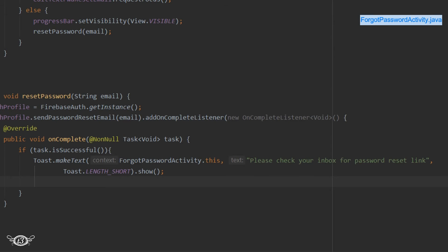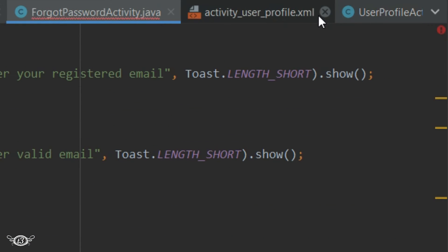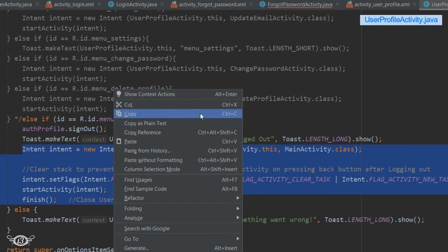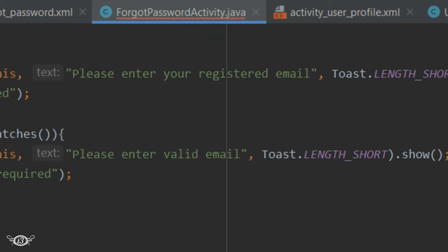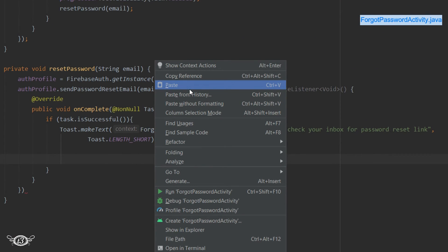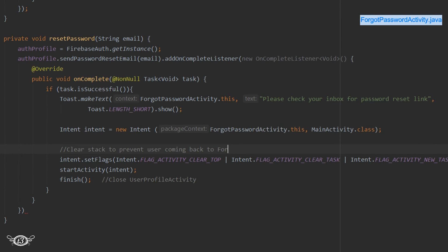I'll open the UserProfileActivity and copy the intent code from where we defined it in the onOptionsItemSelected method, then paste it into the ForgotPasswordActivity under the reset method right after displaying the toast. I'll update the context to make sure that after the reset email is sent successfully, the user is returned to the MainActivity and not held back in the ForgotPasswordActivity.